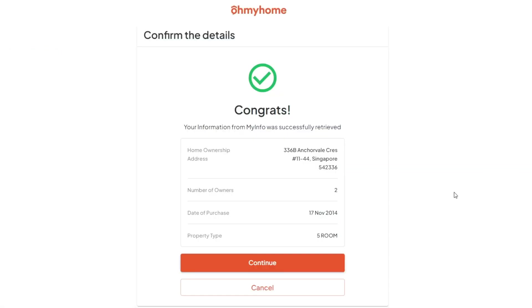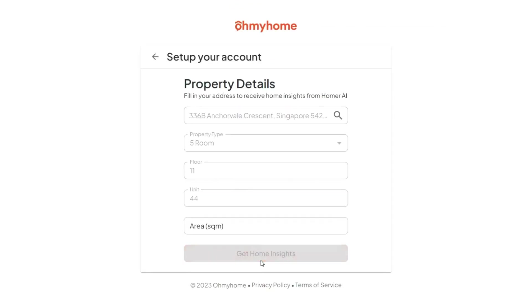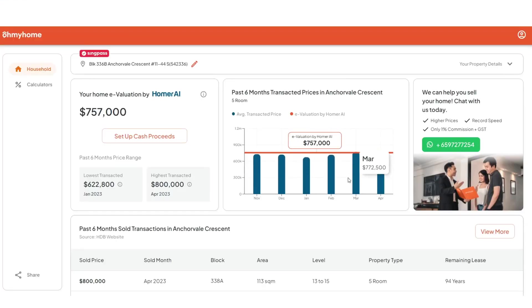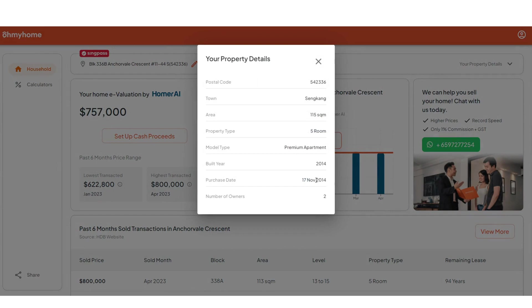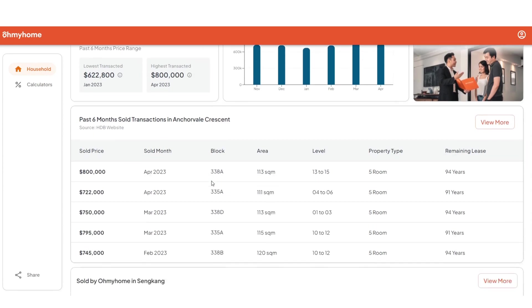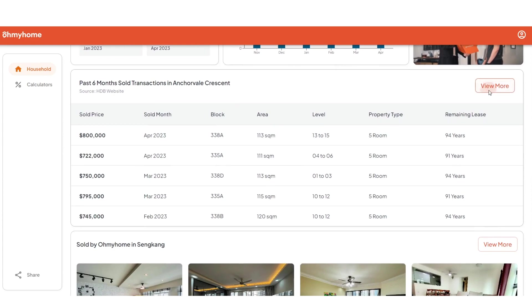Confirm the details of your home and fill in any missing information. Homer just needs a few seconds to crunch the data and give you important home insights. The home you connected will show up right at the top. You'll also be able to find out when your home was built and the date you bought it. If you connected with SingPass, Homer will also tell you how much your home is valued, as well as the lowest and highest transaction prices over the last six months on your street.